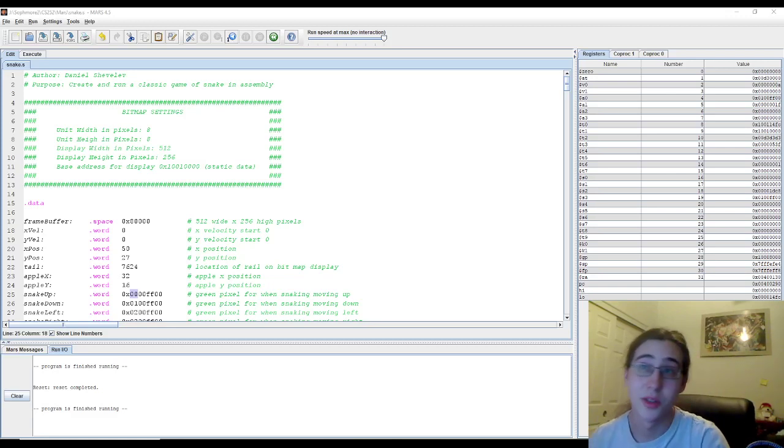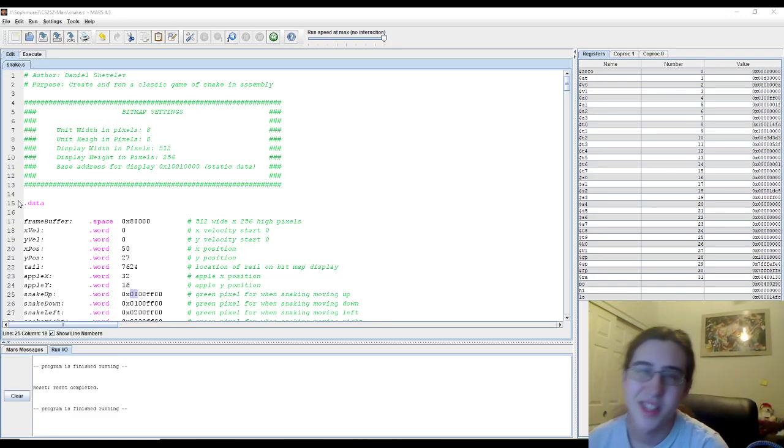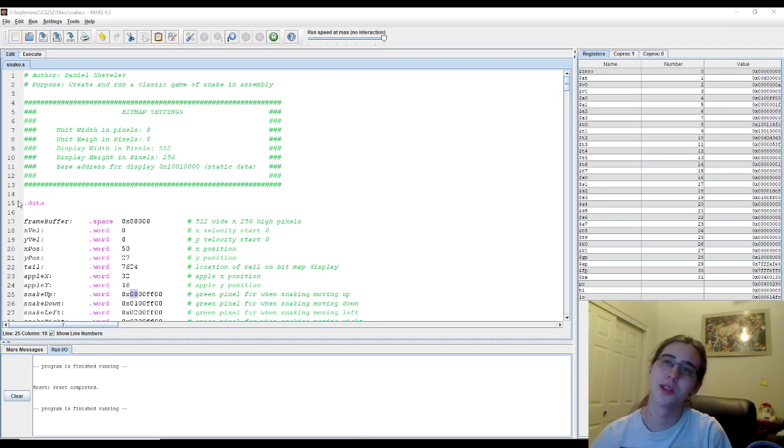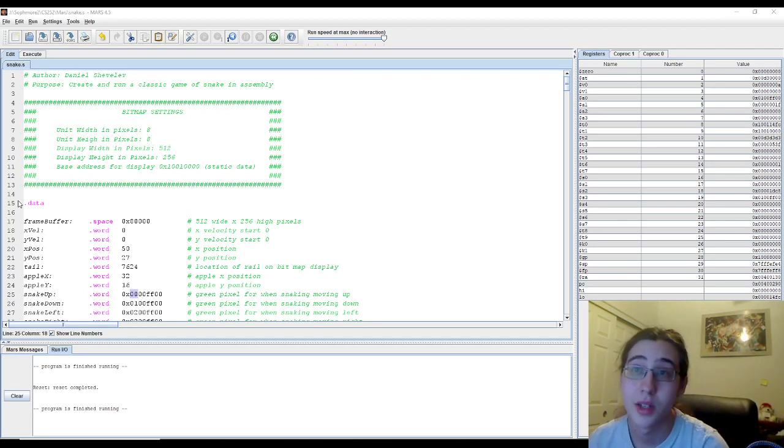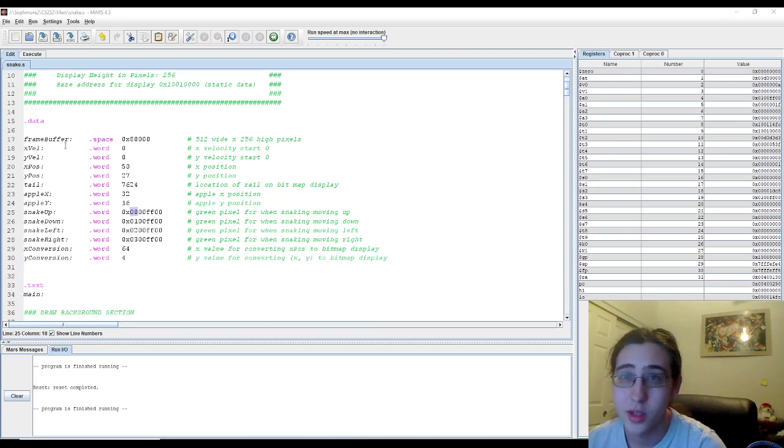Hey guys, it's Daniel here. Today I decided to make a game of Snake in Assembly. You've all played Snake, it's just a way of life. But enough about that, let's get into how this thing works.